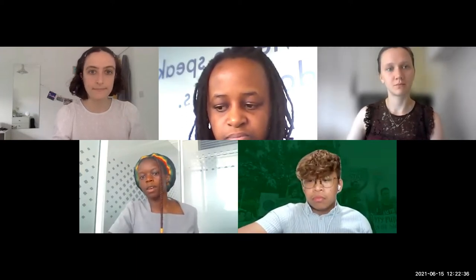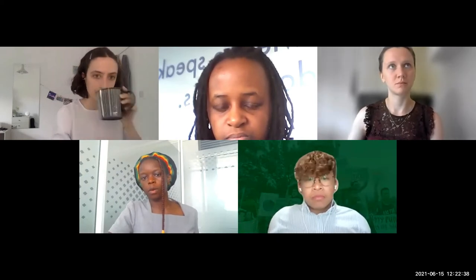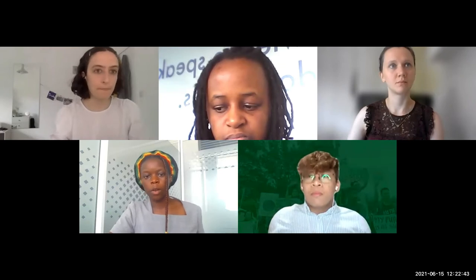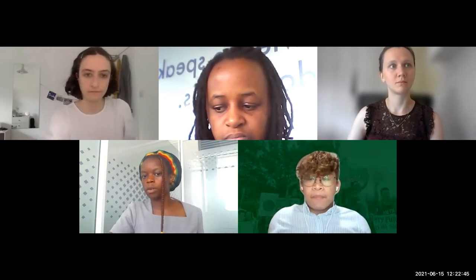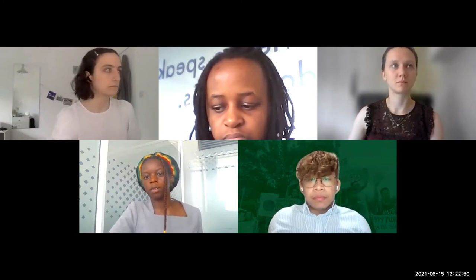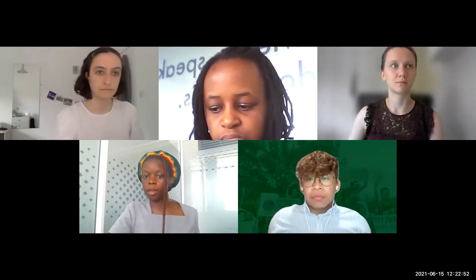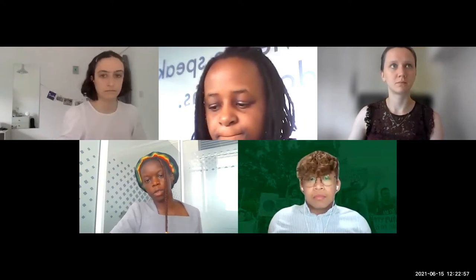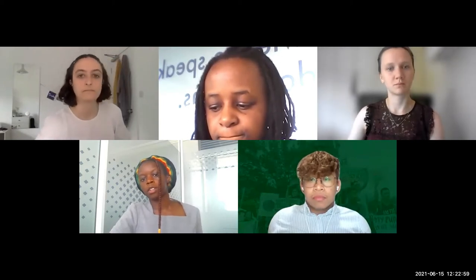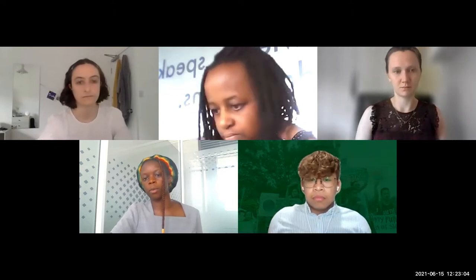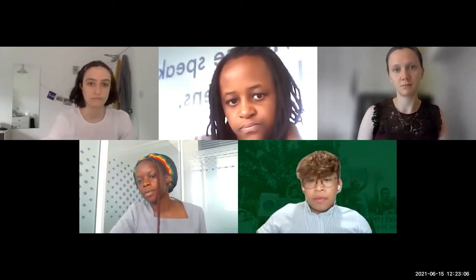We now have a clearer idea of what loss and damage policy is and what the hope is for the future. Allow me to introduce our youth speakers who are going to share their experience of how loss and damage interferes with their daily life. Our first speaker is Clever from Trinidad and Tobago.